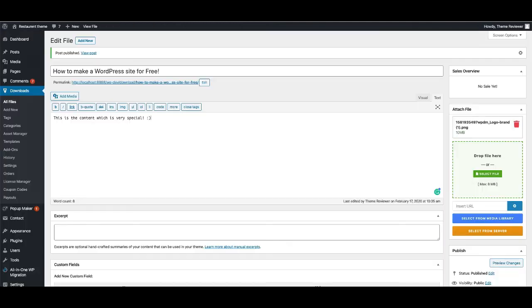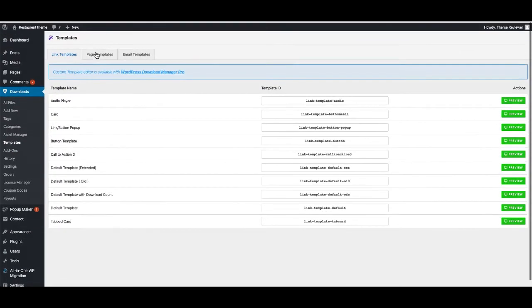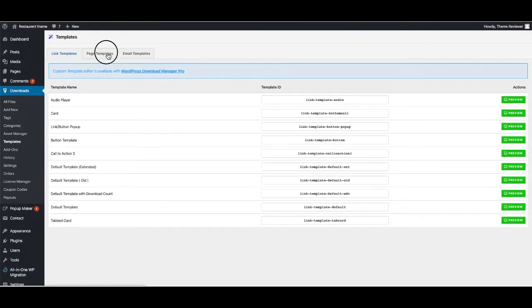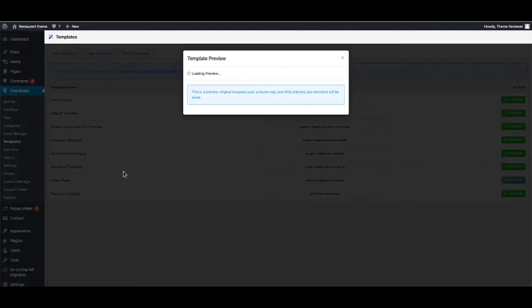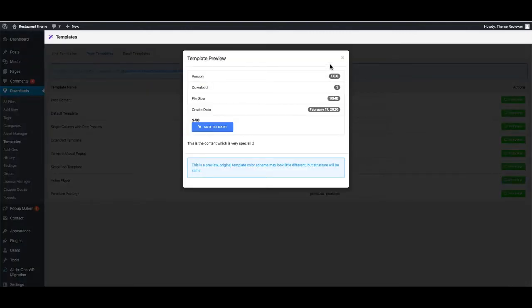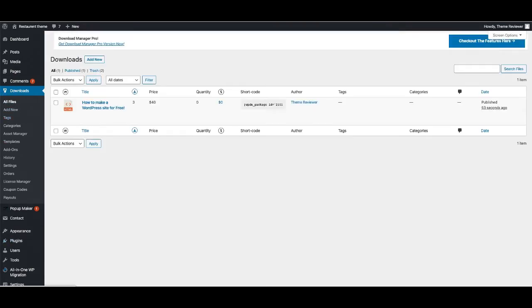You can also have templates - some basic templates here, link template, page template which you can use. You can also see the preview of it. This is the preview, and you can use this in the file settings.